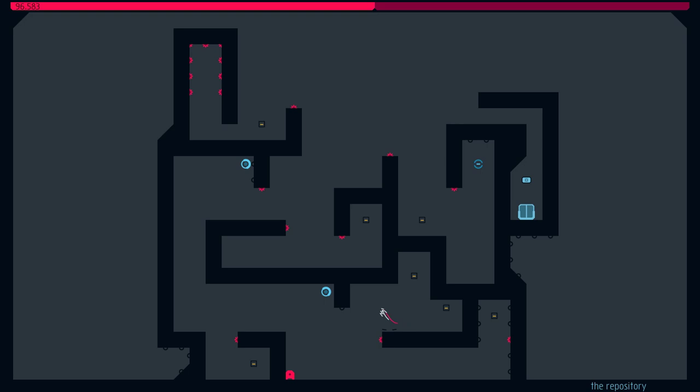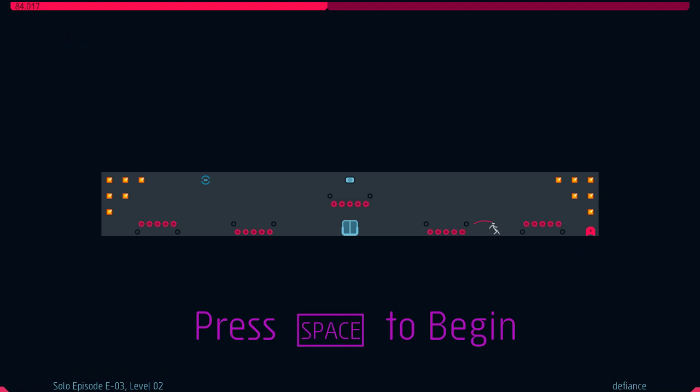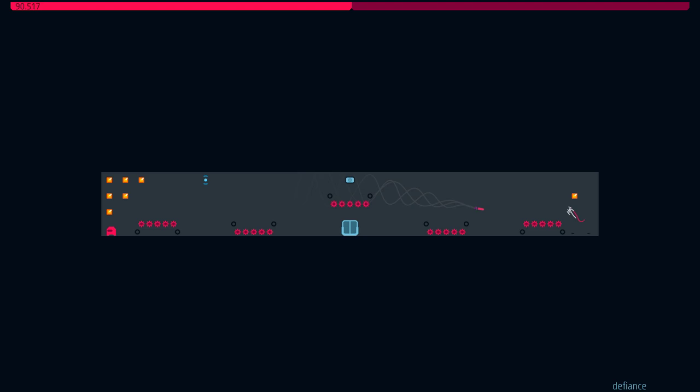Alright. Now only to get to the exit. And we're through. Third level. Defiance.